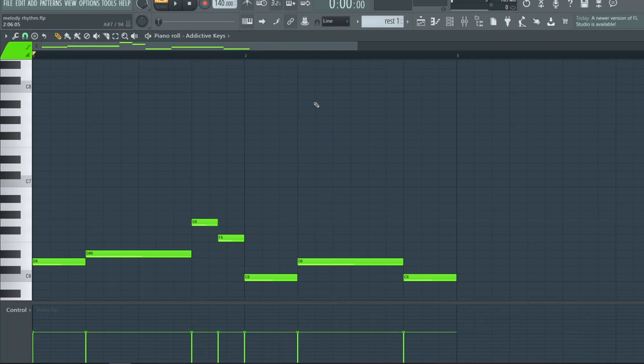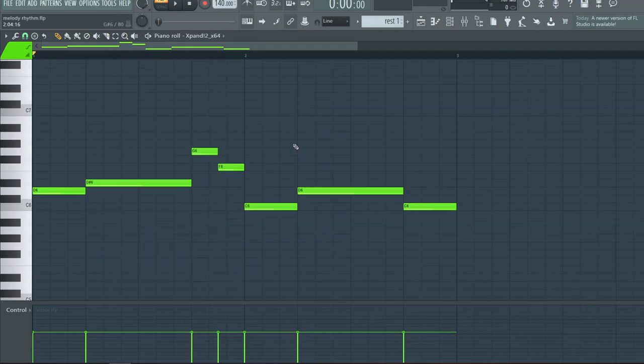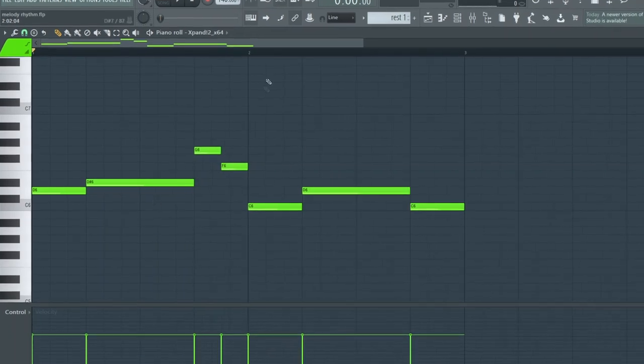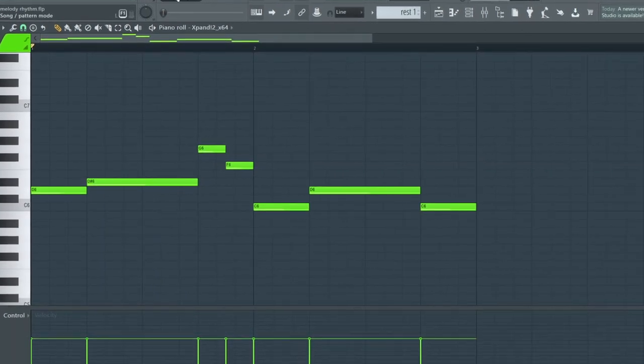With that being said, let's take a look at this melody right here. We're going to shorten some of the notes and see how that sounds.